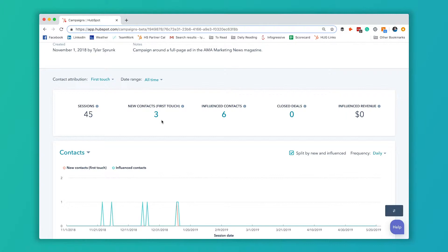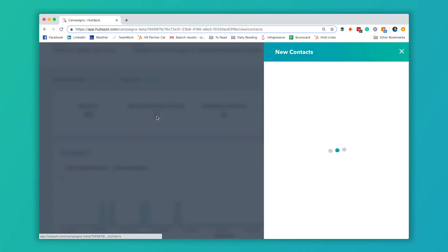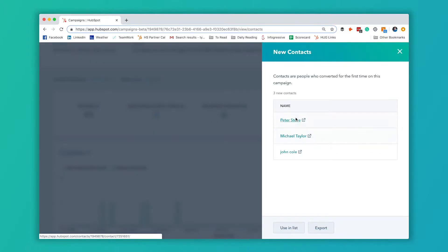You can see that there's been three contacts that were created as a result of this campaign, six contacts that were influenced, and if you click on this number, you can get a list of the contacts involved.